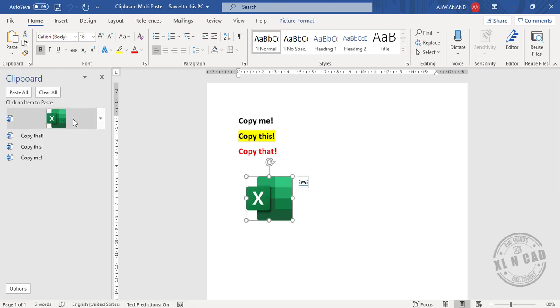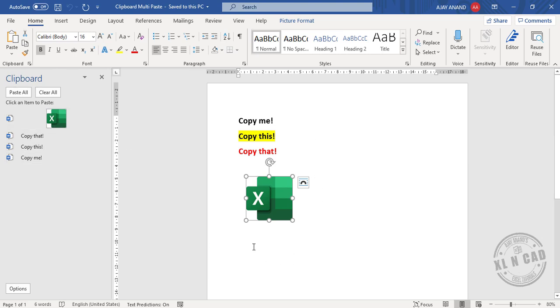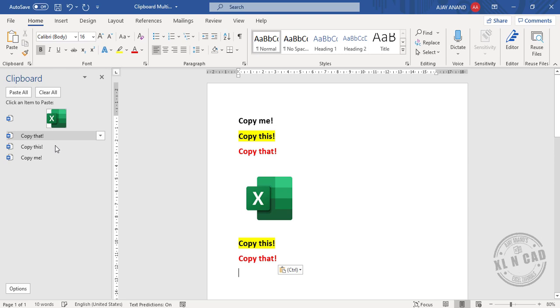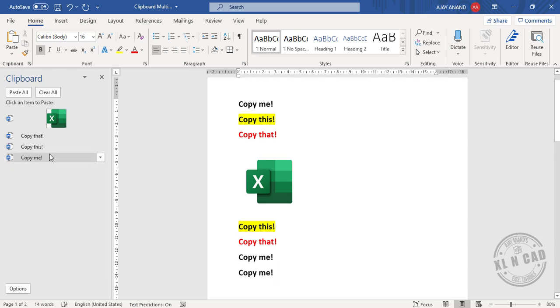Now to paste one of these items into a particular portion of this document, click on that portion, select the item, and we can do this multiple times.